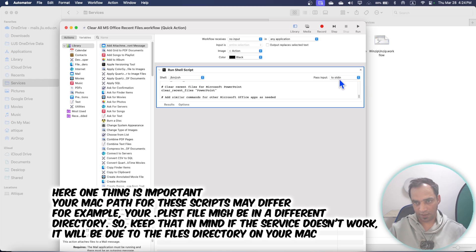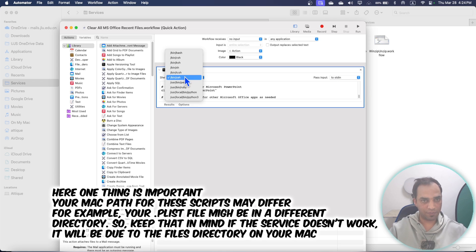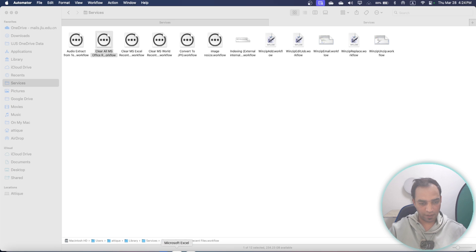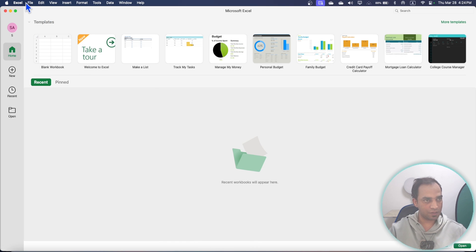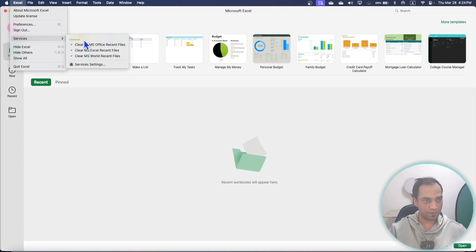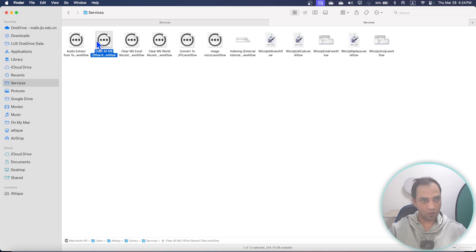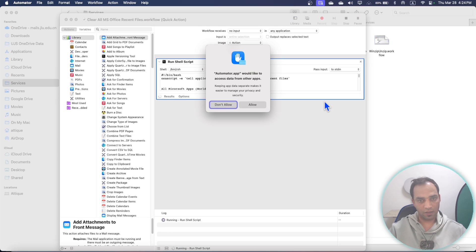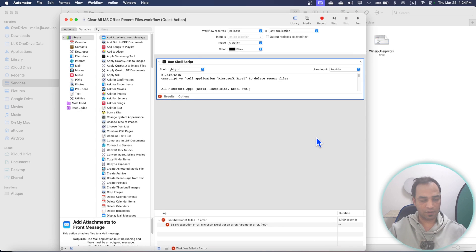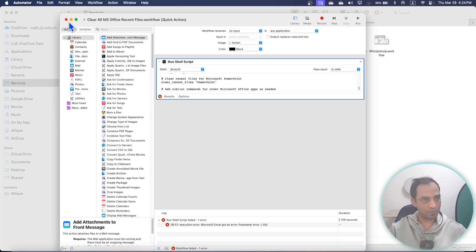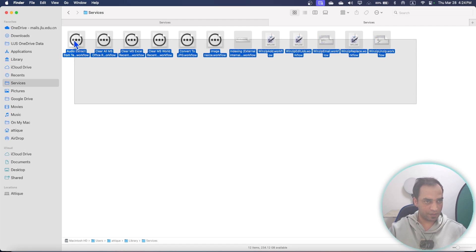Add a Run Shell action, drag it in, and paste the combined command. Make sure the shell is set to zsh — rbash is also fine. Save it with a name like 'Clear All Microsoft Office Recent Files'. To use it, open any Microsoft application, go to Services, and click that service. With one click it will clear everything for all Microsoft Office apps on your MacBook.